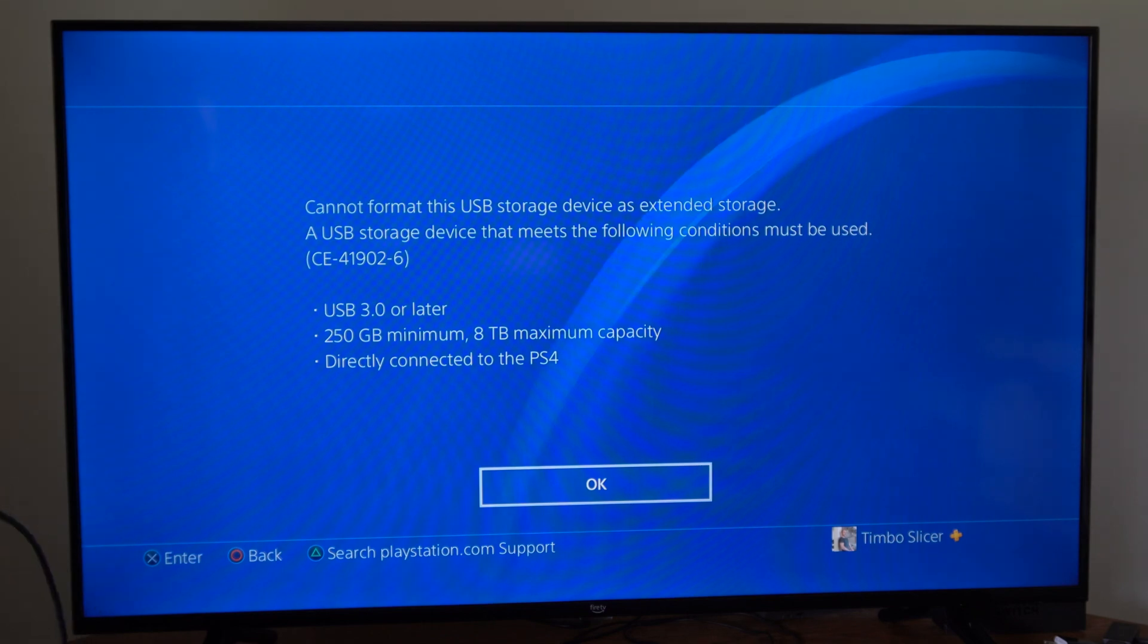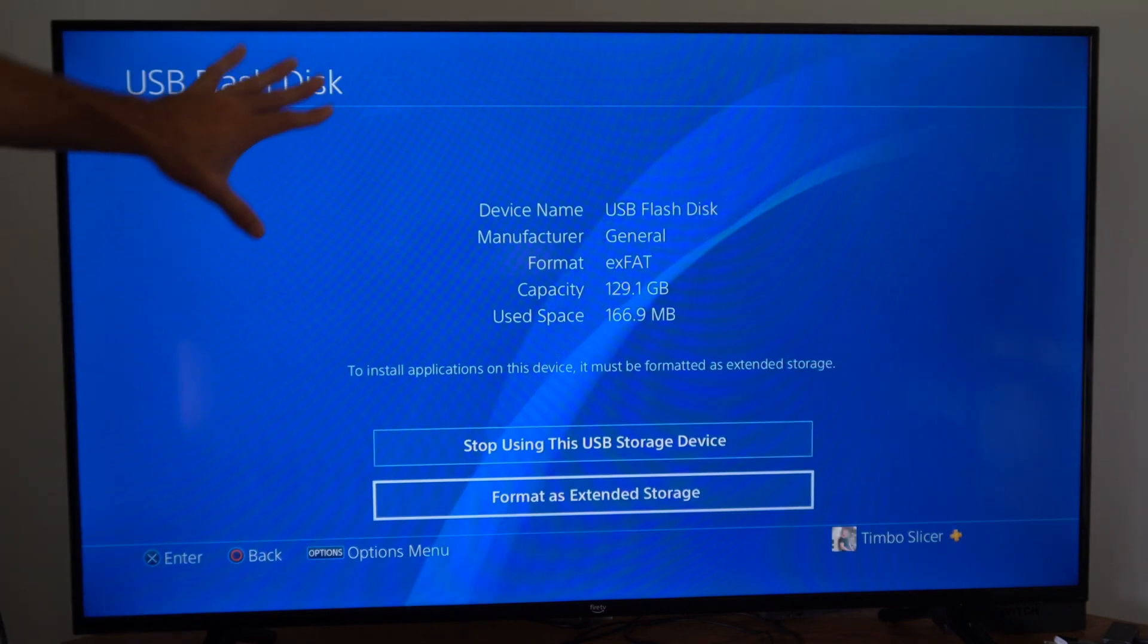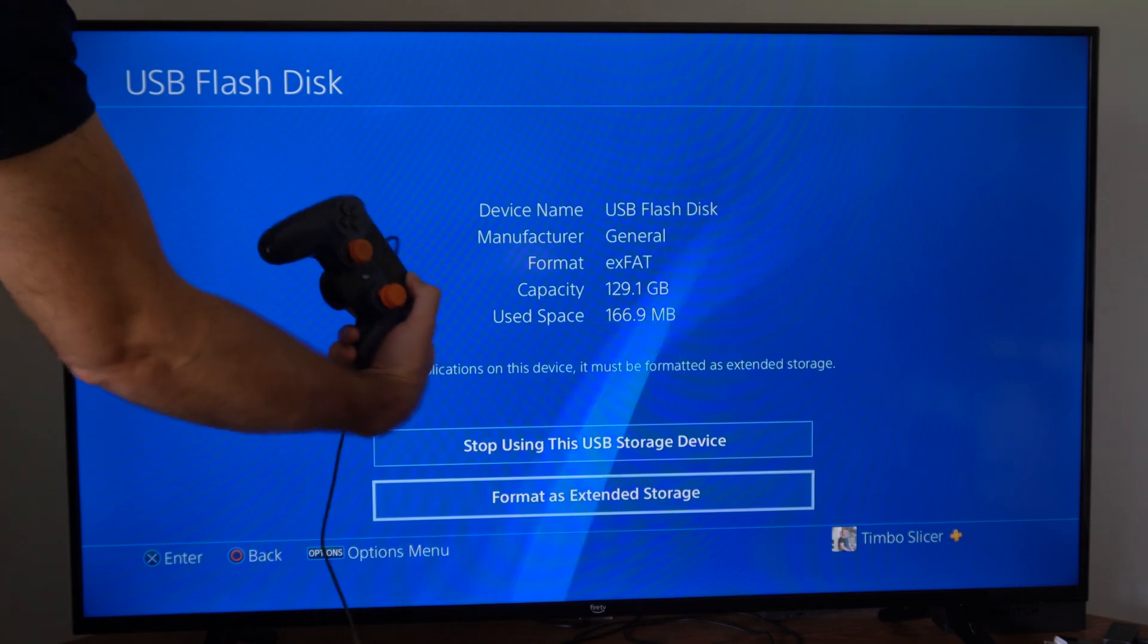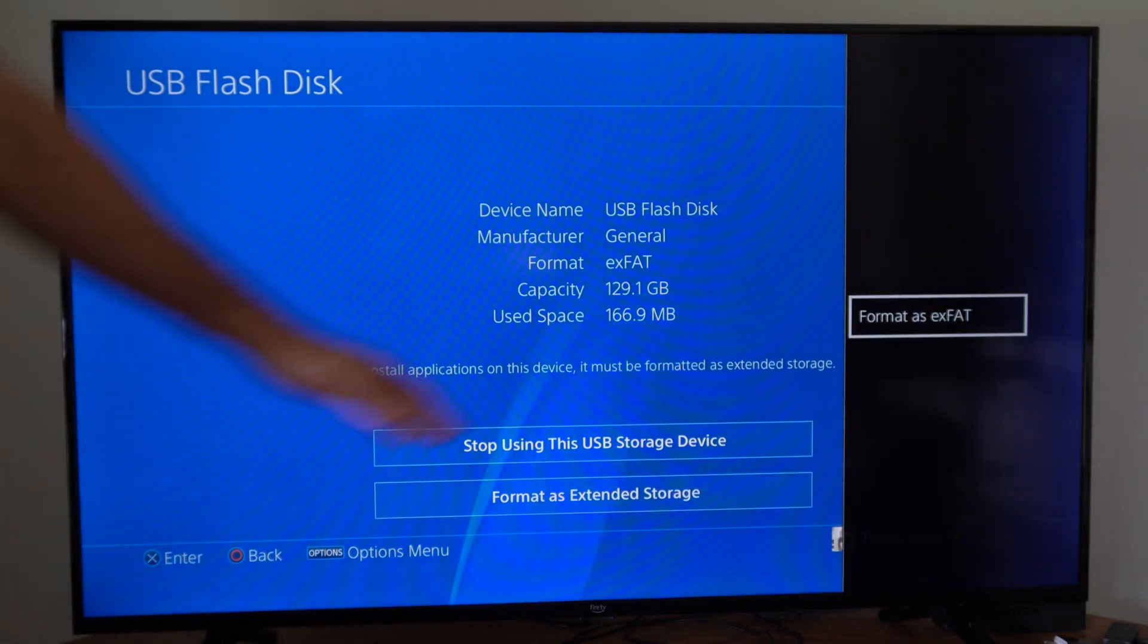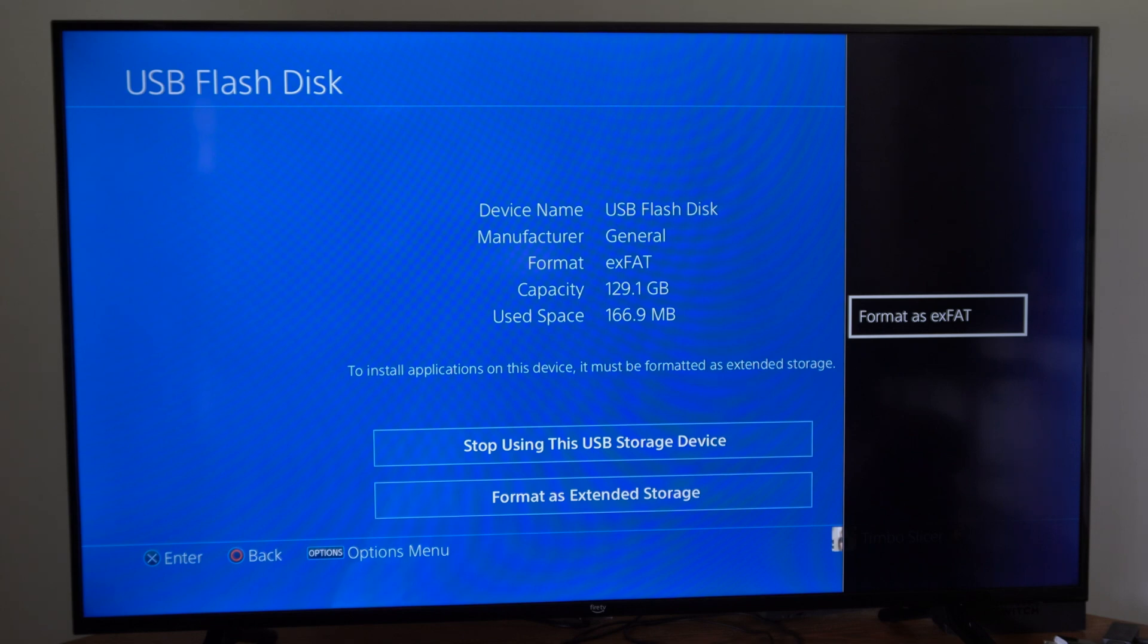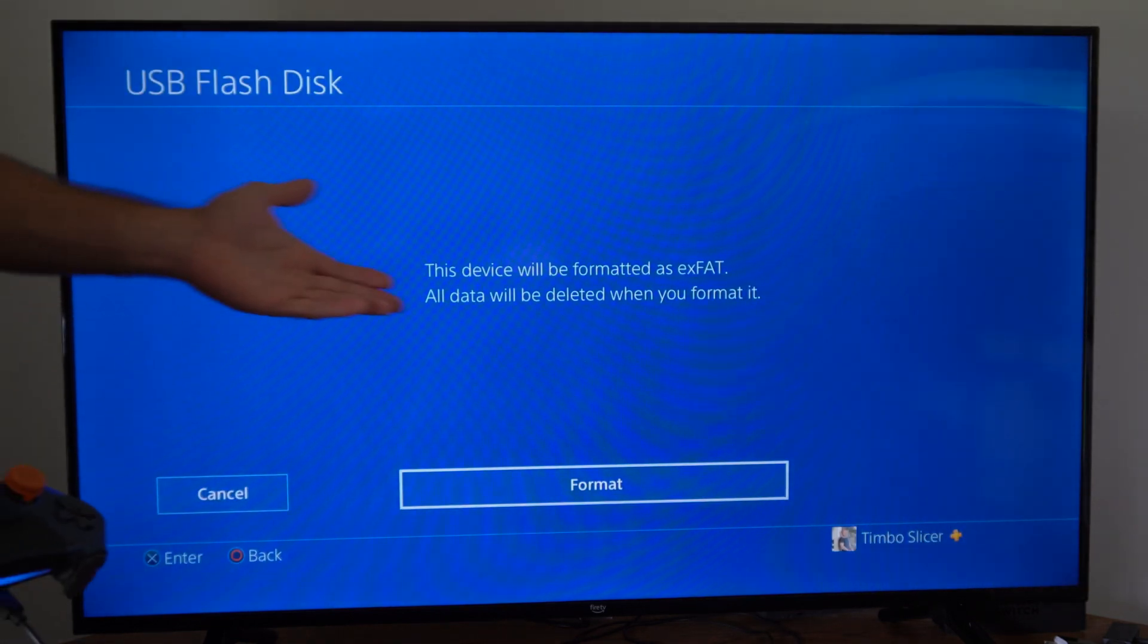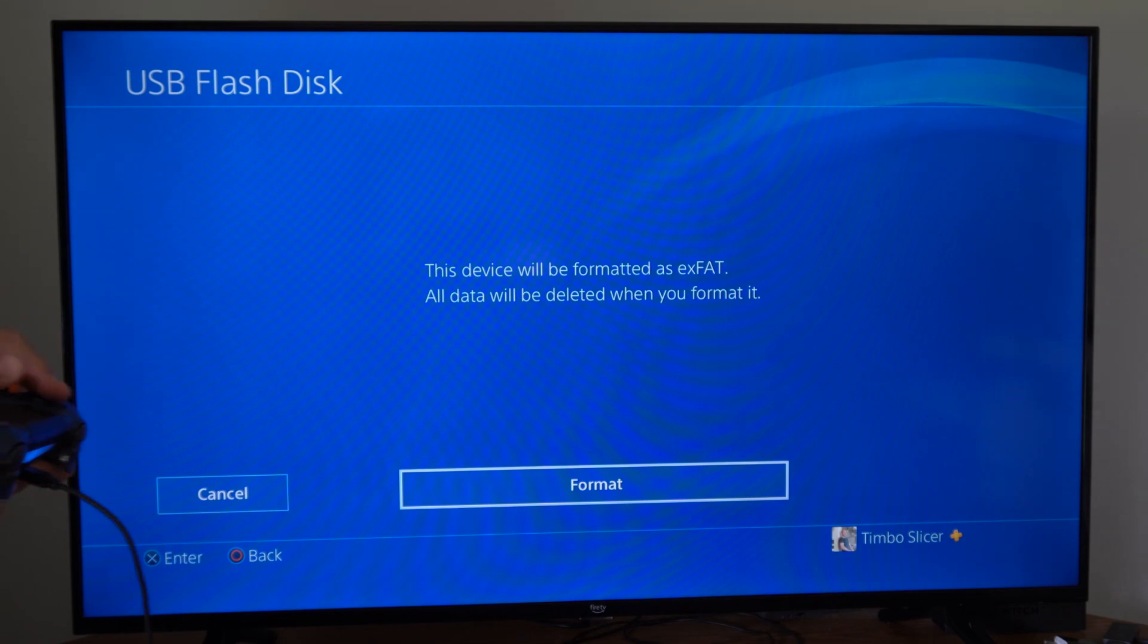But if you're just using a flash disk or something like that, if we back out to this screen and then press options, we have the option to format as EXFAT. Then I can select it and this is going to delete all the data off the USB device as well.